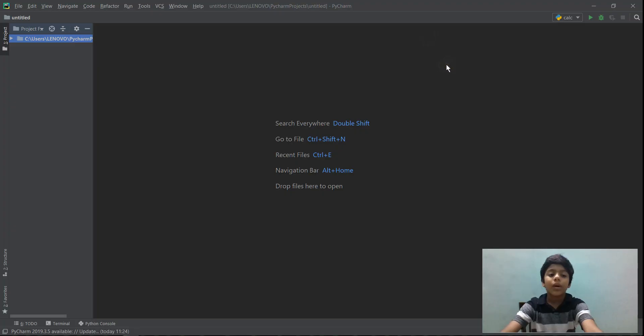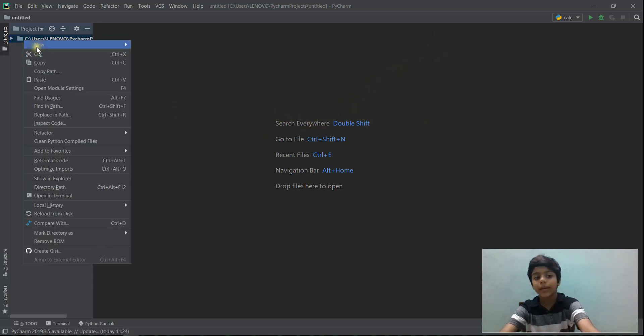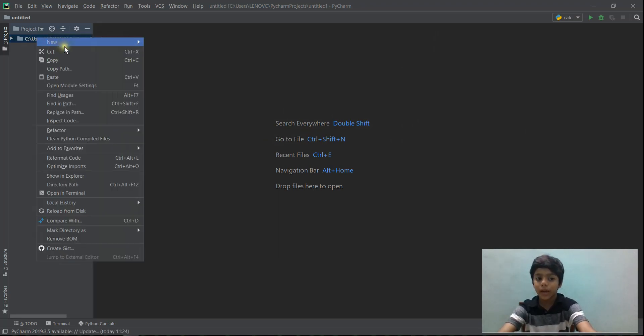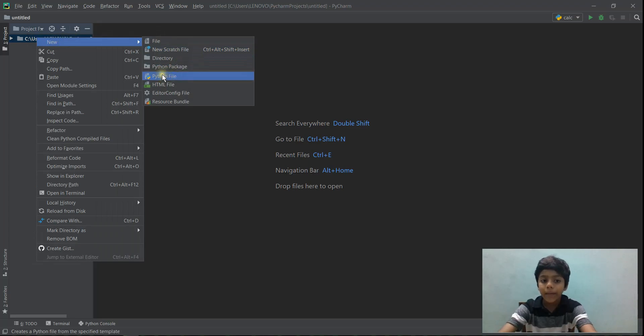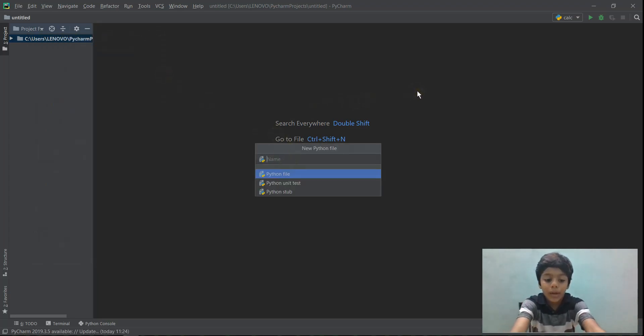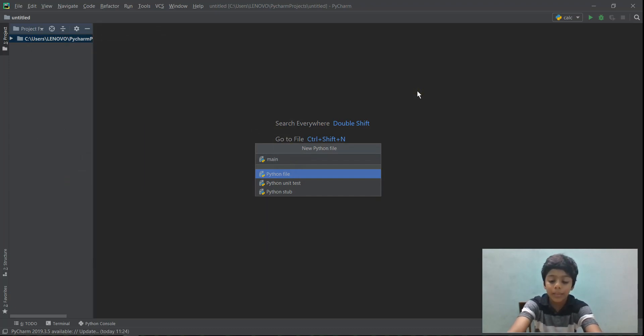So to write a print statement, you need to first create a Python file. You need to right-click on this and select new, and then click on Python file. You can name it whatever you want. I'm just going to name it main.